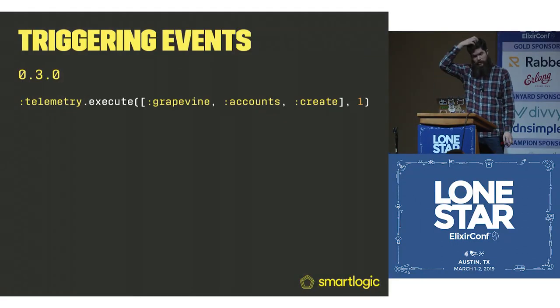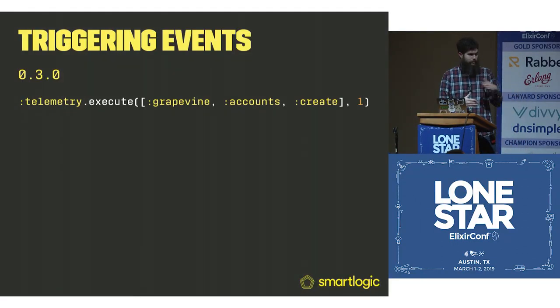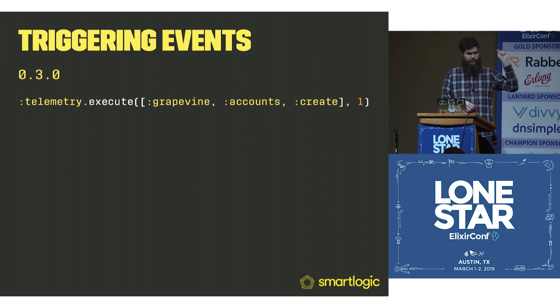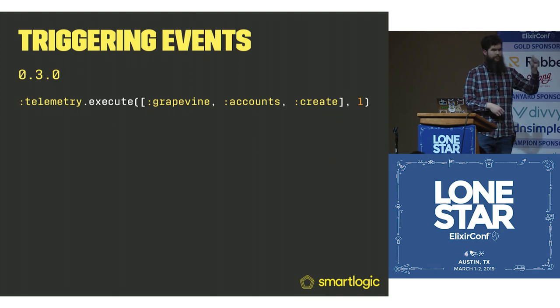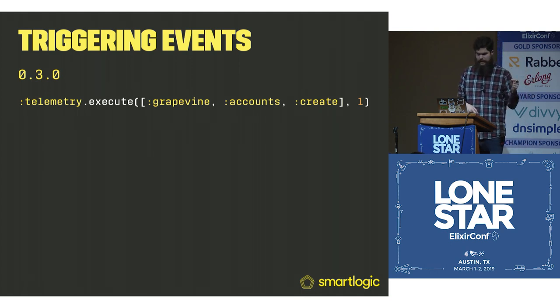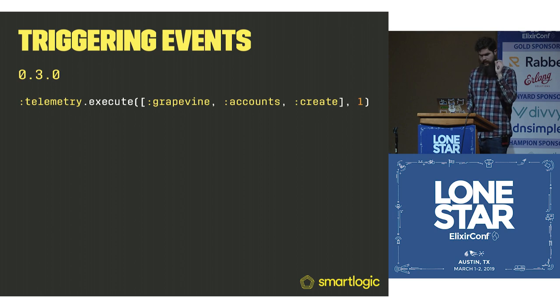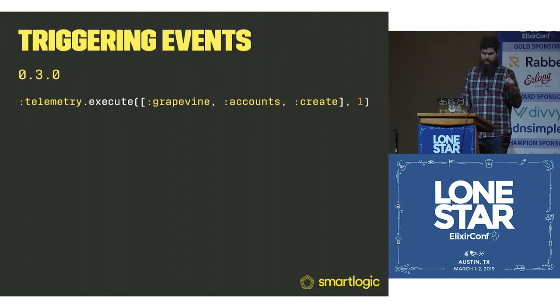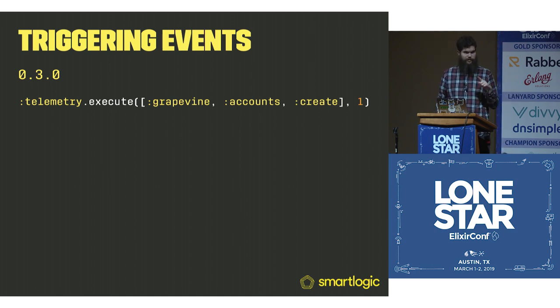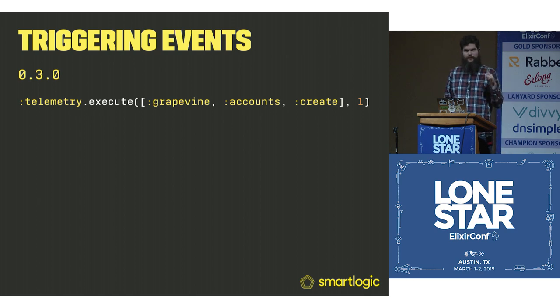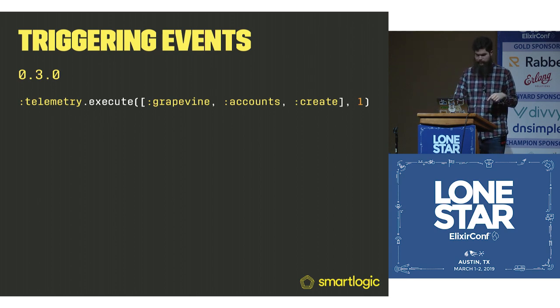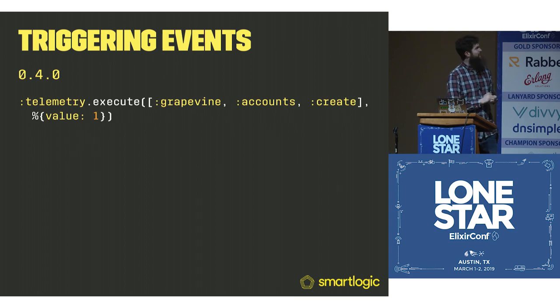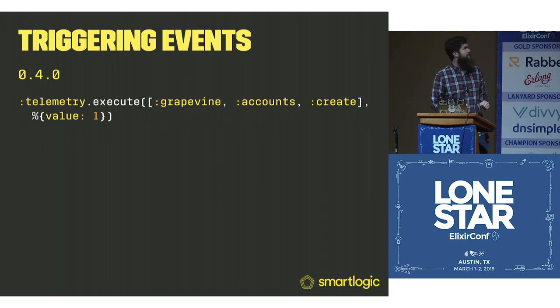Now how do we actually, we have our metrics set up. These are the function calls that you drop throughout your code base on specific spots that matter to you. In this case, we have telemetry.execute grapevine_accounts_create. This is the version of telemetry that you're probably about to use if you're going to try this at home, is 0.3. Between starting this talk and now, they've also put out 0.4. So it looks like this. Hopefully they didn't just put out a 0.5.